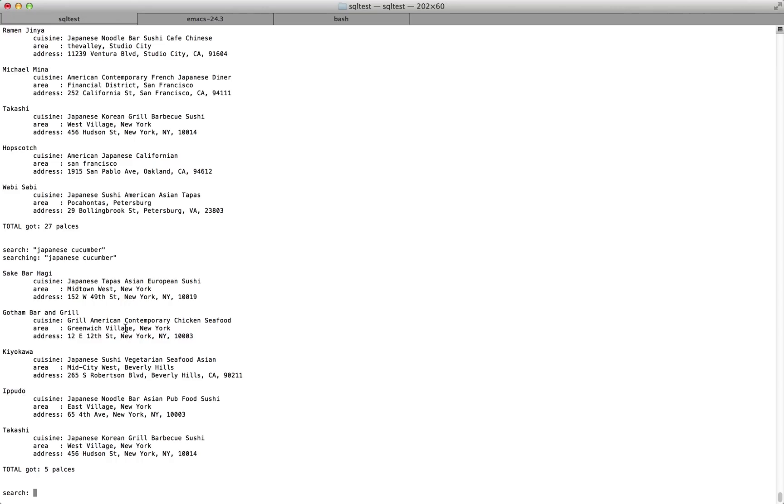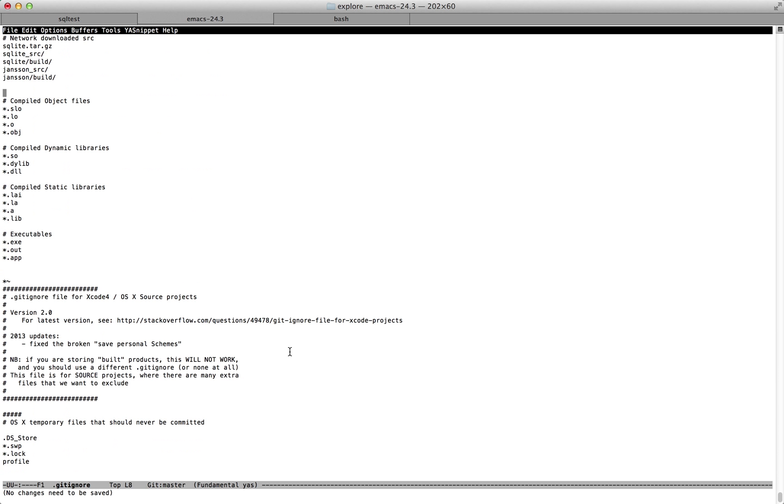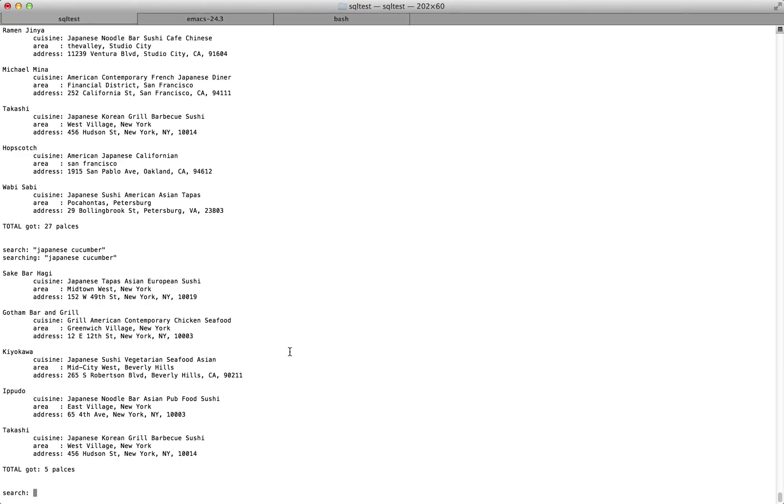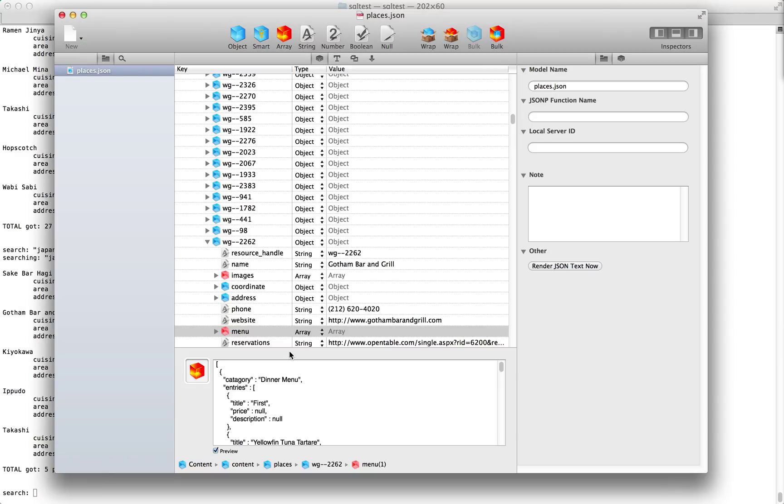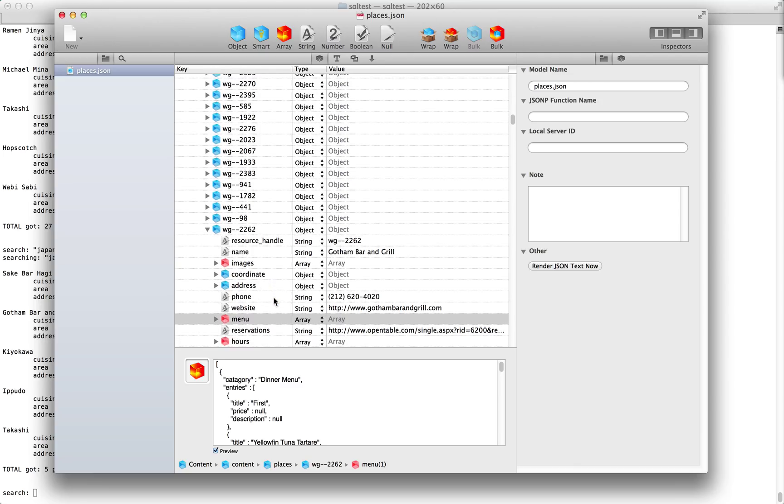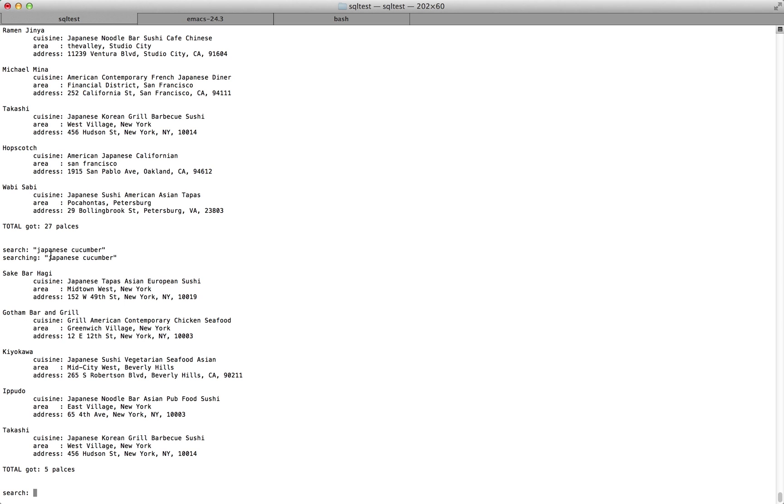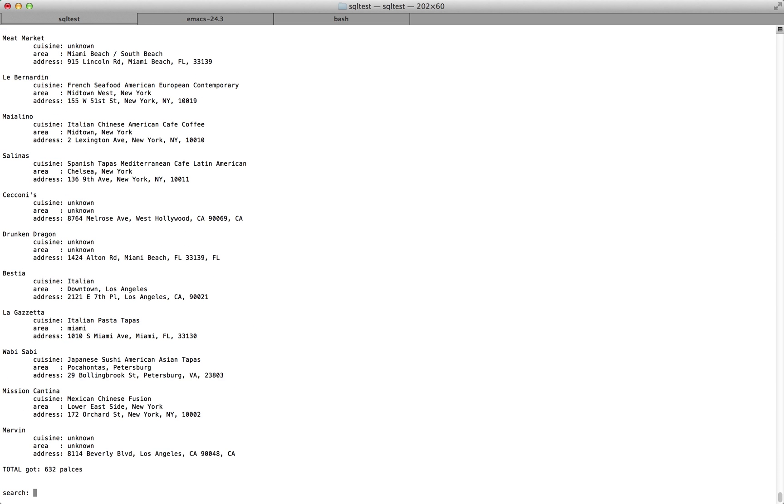The other downside of this, just putting everything into the JSON, is that if you're looking for common terms, there are keywords that we have. If you were to look for WG-dash-dash-2262, this place would actually come up. Or if you look for images, every place in the database would come up. So images, 632 places.